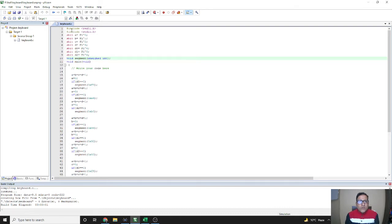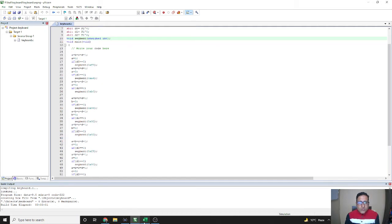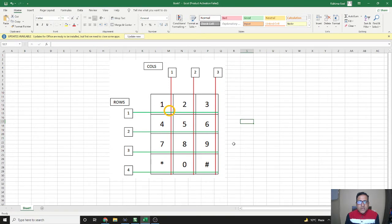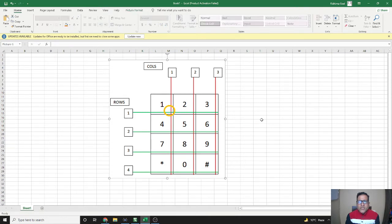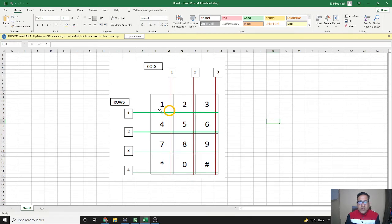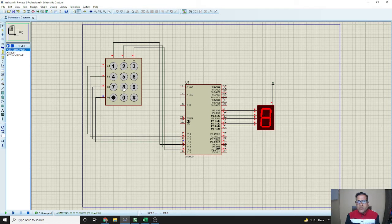Firstly we will go to the Keil microvision software and write the code — I will share this code in the description also. I want to show the circuit of the keypad: a phone keypad has four rows and three columns, with keys 1 2 3 4 5 6 7 8 9 star 0 and hash. Our aim is to print these things, so if we press 1 it will be displayed that 1 is pressed, and if we press 6 it will show 6.